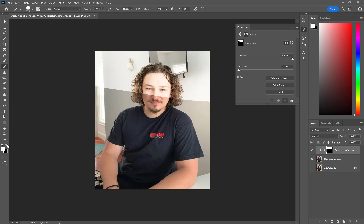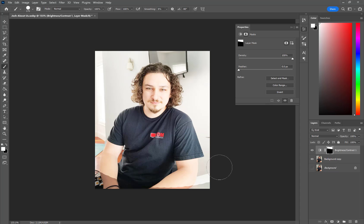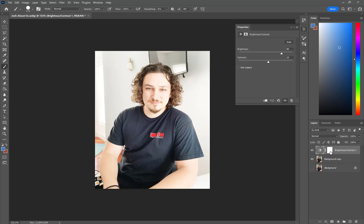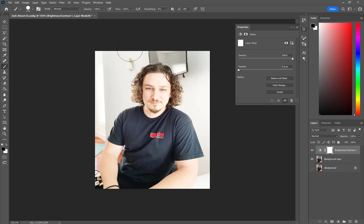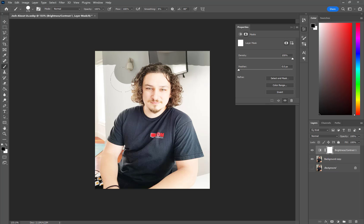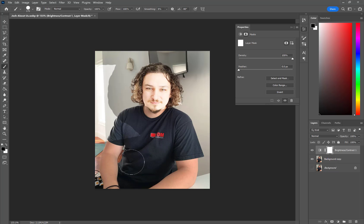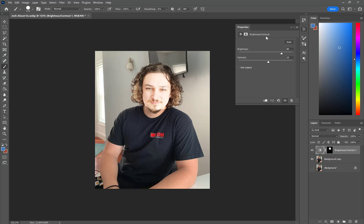Let me paint everything but my face out. You can see my face is the only thing still being affected by this. I'll click here, turn down brightness to normal, and kick up the contrast. You can see the contrast on my face gets higher, and only that area that is white on the mask is affected. So we can add these layer adjustments and then mask out the parts we want to be affected.